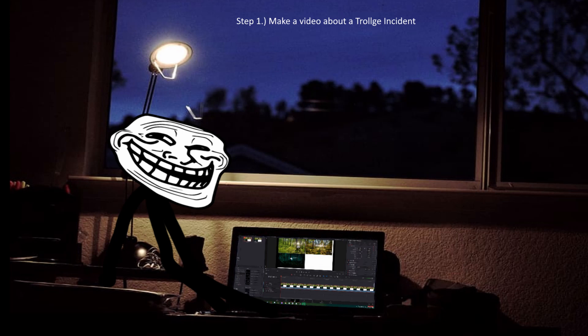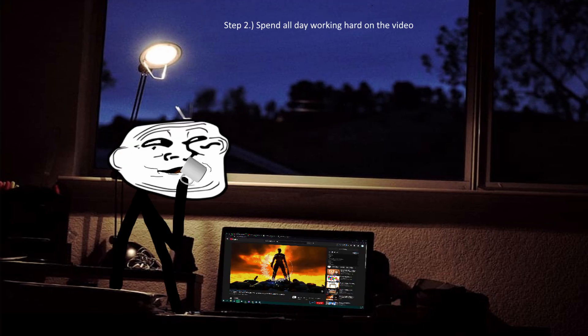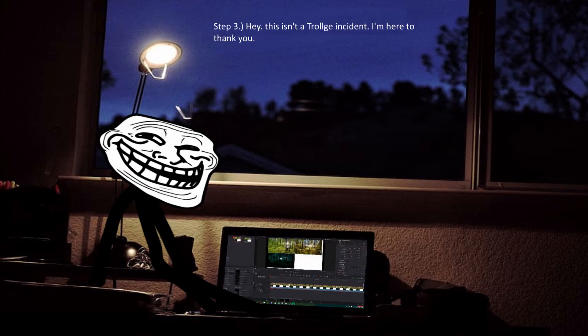Step 1. Make a video about a trolling incident. Step 2. Spend all day working hard on the video. Step 3. Hey. This isn't a trolling incident. I'm here to thank you.